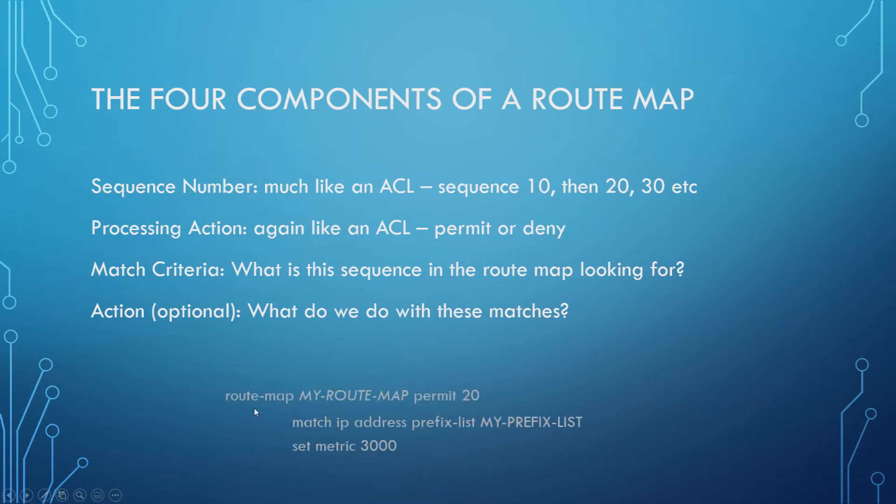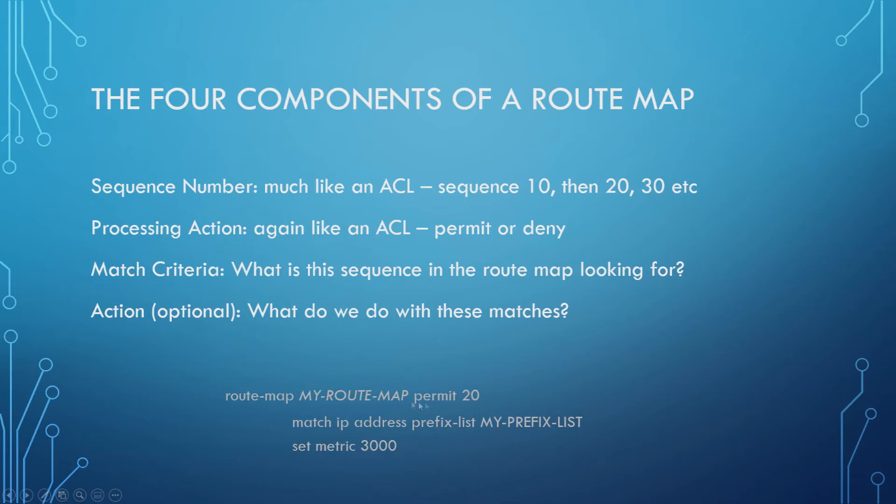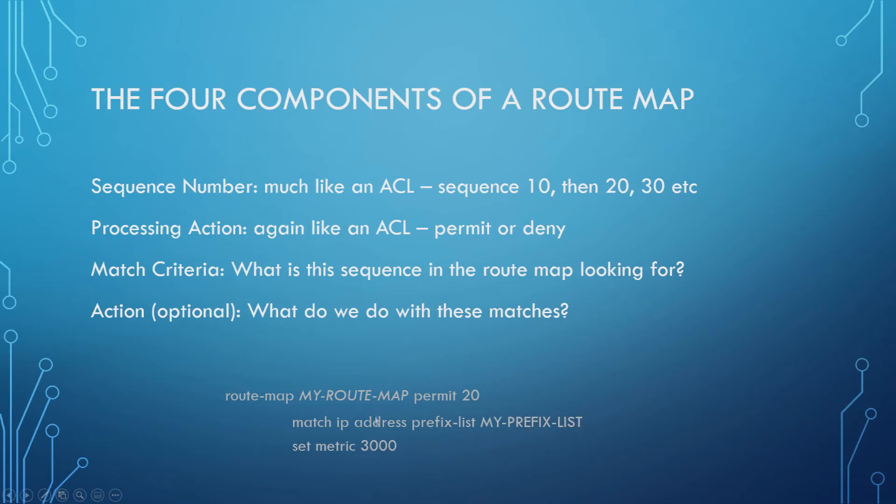So now we have a little bit of an example of a definition of a route map. In the configure terminal you would type route map, a route map name, and then whether you're going to permit or deny and the sequence number. This is the route map name, this is the processing action, this is the sequence number, and then we go into the match criteria and the action being the set command. In this example, we're matching the IP address from prefix list called MyPrefixList, and for anything that does match, we're setting the metric to 3000.